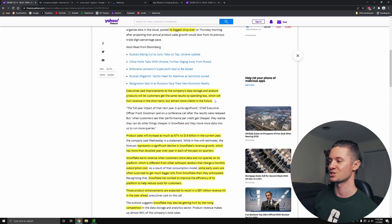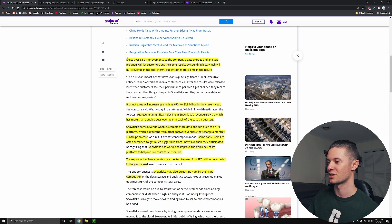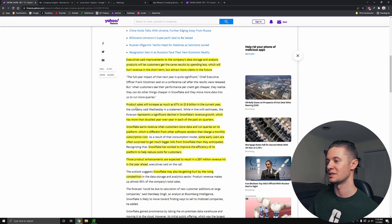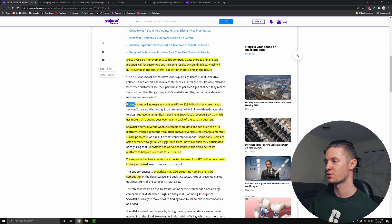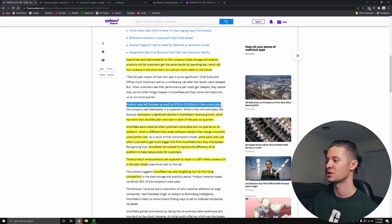Which will hurt revenue in the short term but attract more clients in the future. So this company was actually hurt by making their products more efficient. And we're going to talk a little bit more about that, but we're going to talk about the actual reason why this thing plummeted first. And it is because product sales will increase by as much as 67% to $1.9 billion in the current year. That is the projection.